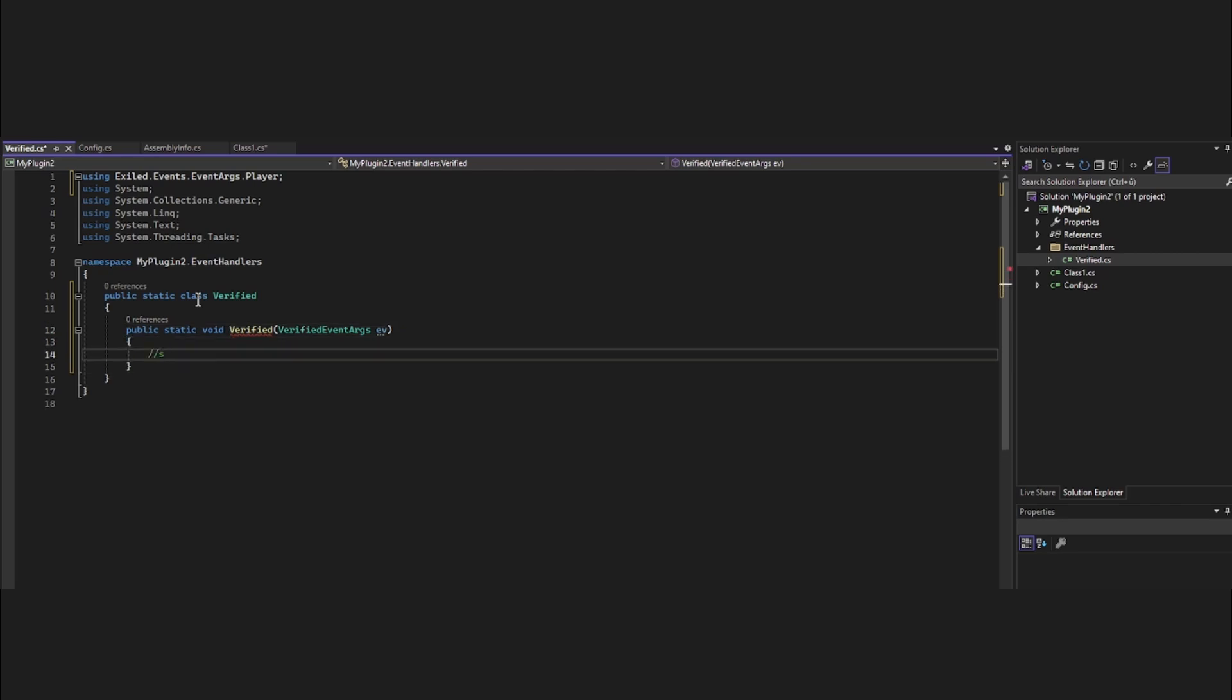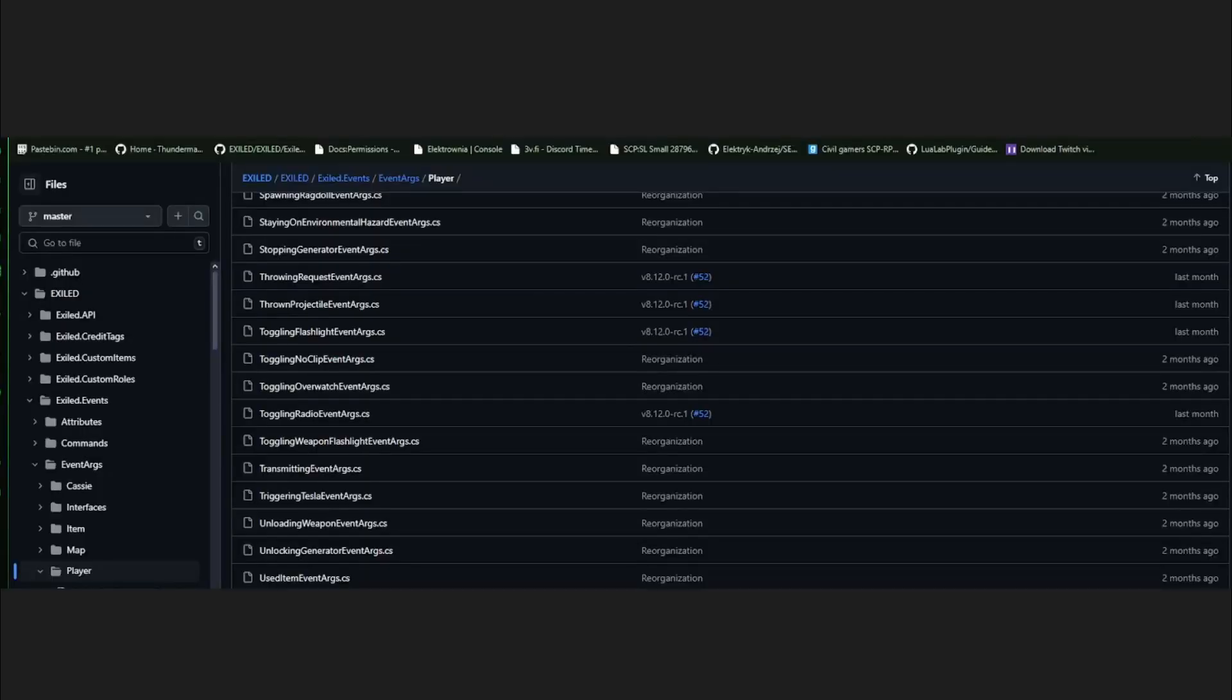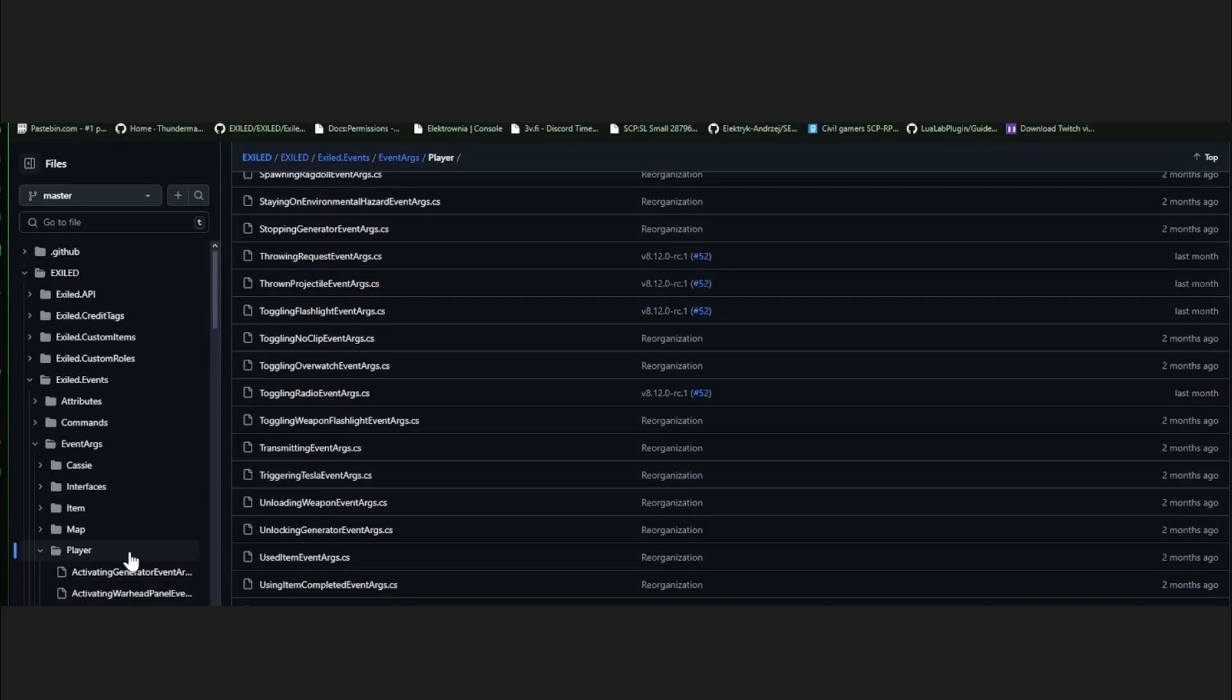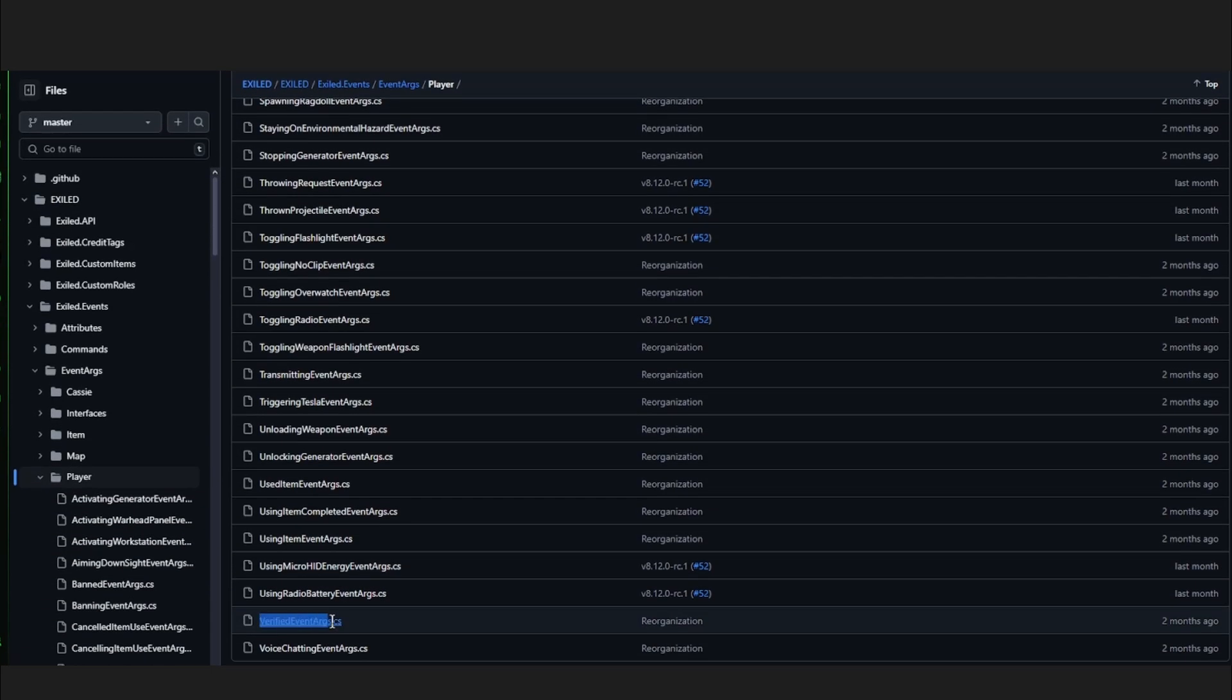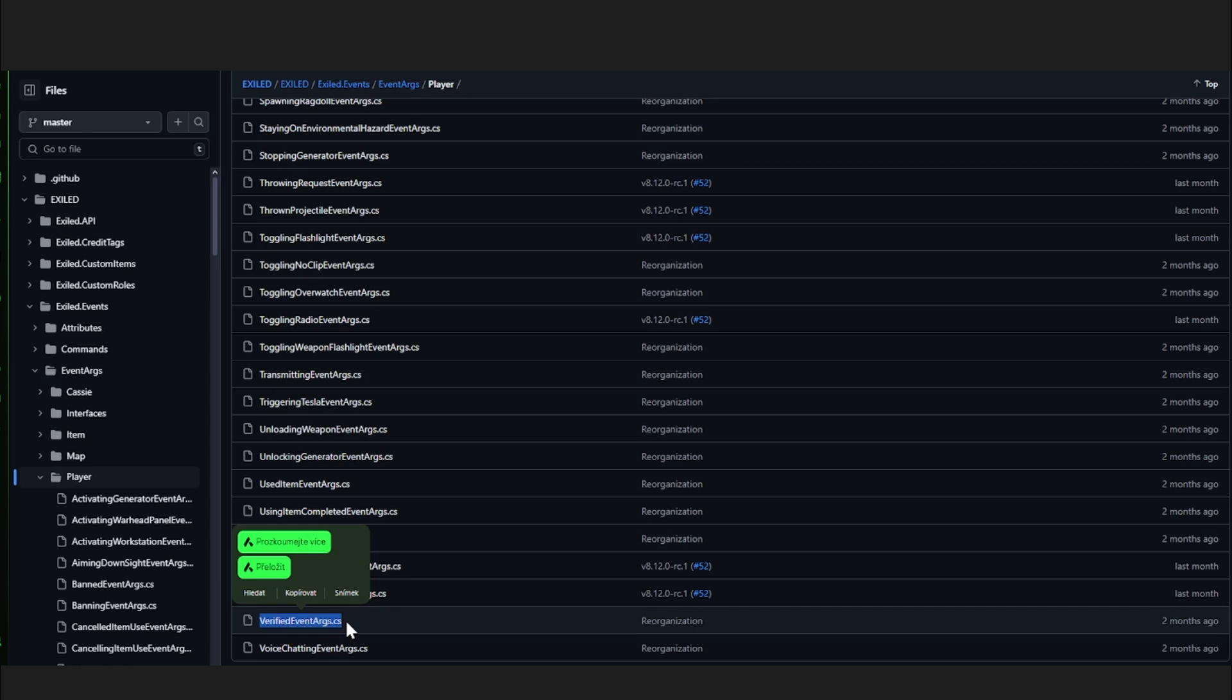I chose verified because on Exiled page in player we see here verified, which basically when the server verifies that player actually joined the server then the event will play.